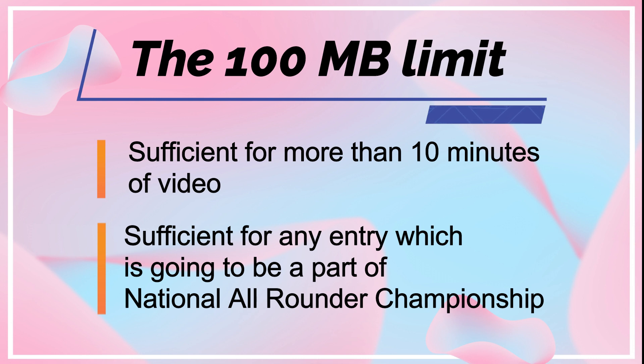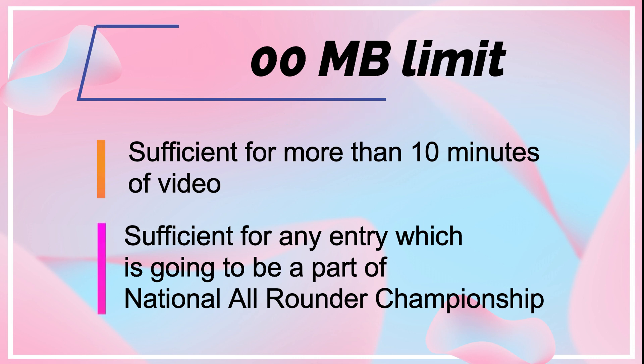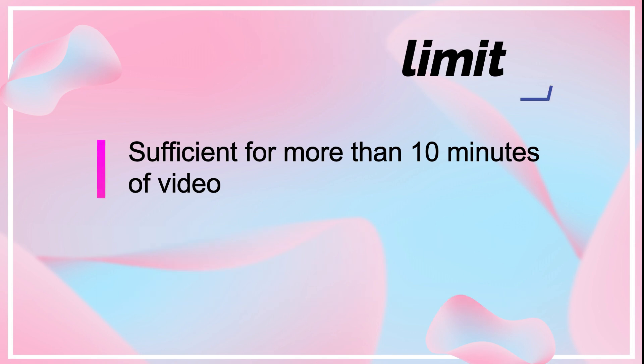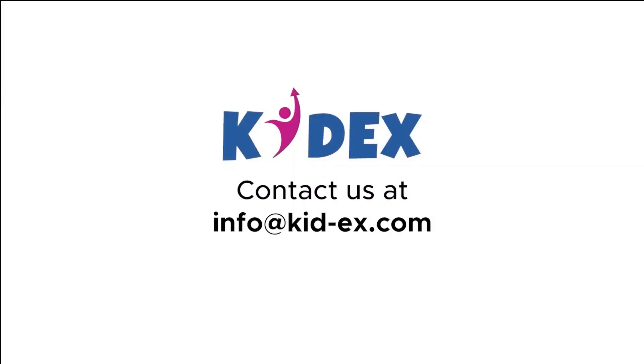Hope these methods will be helpful while you prepare yourself to participate in the national all-rounder championship organized by KIDX. Enjoy the championship. Good luck.